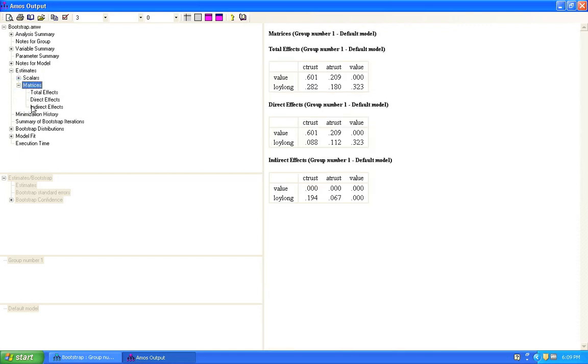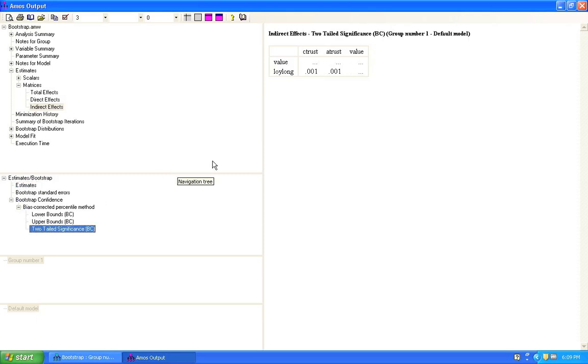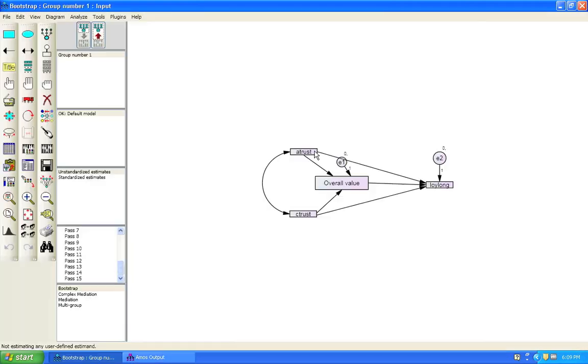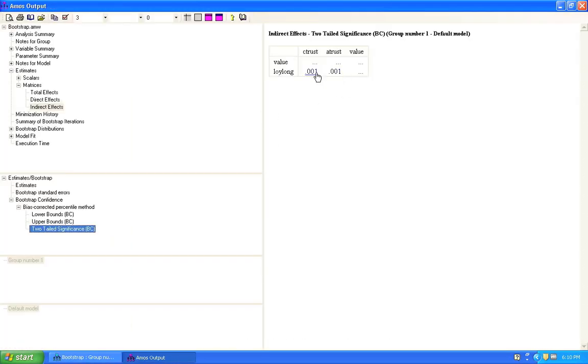And click on indirect effects. And then we'll go down to bootstrap confidence, bias corrected, percentile method, and two-tailed significance. Now, here we have p-values again. And they test the indirect effect between C-Trust and Loy-Long and A-Trust and Loy-Long. And the indirect effect, that's the effect of the mediating path. From A-Trust through overall value to Loy-Long. From C-Trust through overall value to Loy-Long. In other words, what we have here is that we know that there's some kind of mediation going on.